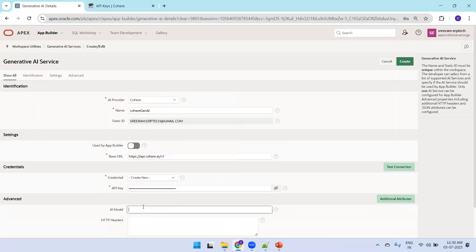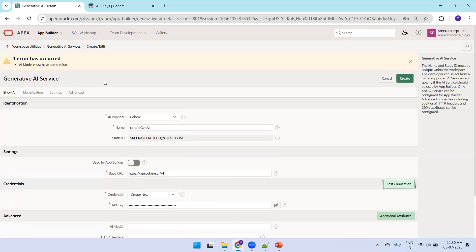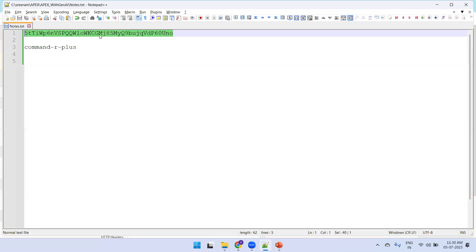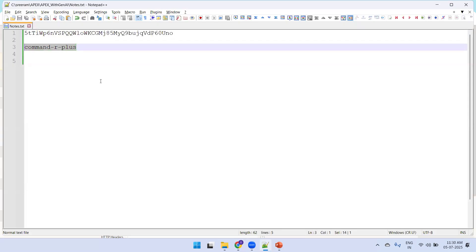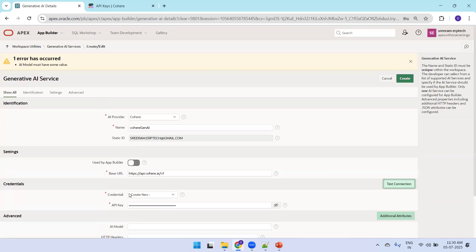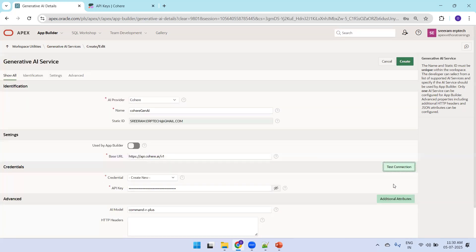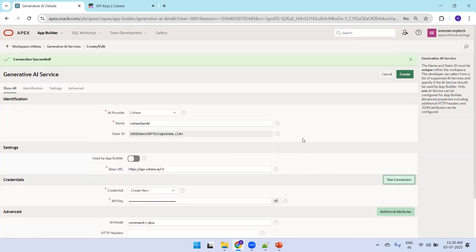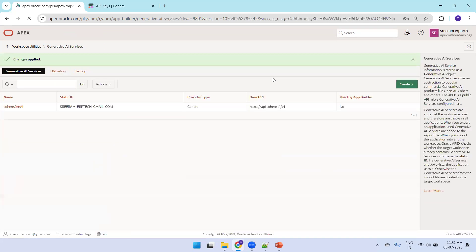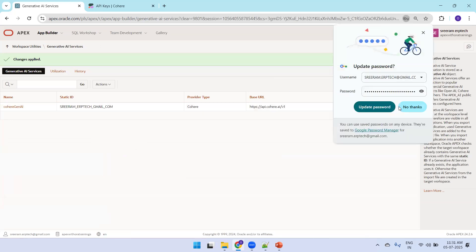For the AI model, even though it may not appear mandatory, if you try Test Connection without it, it will say the AI model must have a value. So specify 'command-r-plus' as the AI model, then click Test Connection.